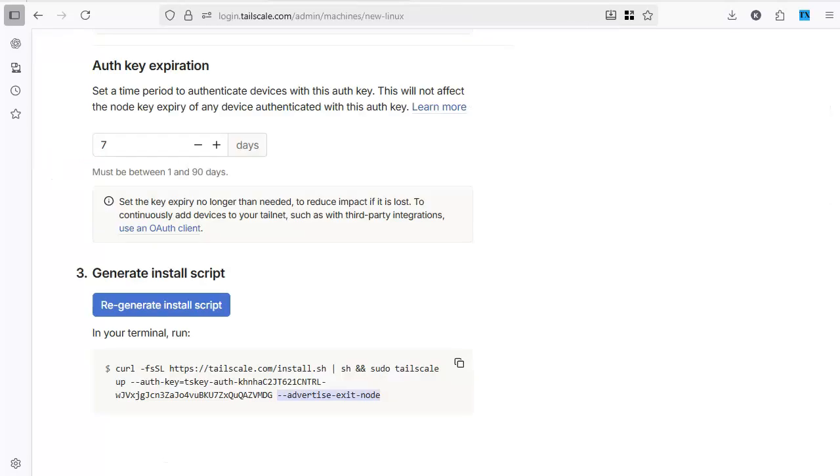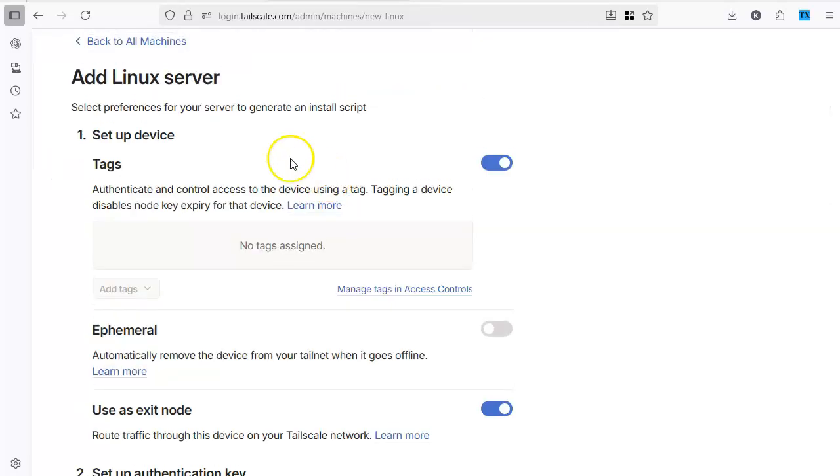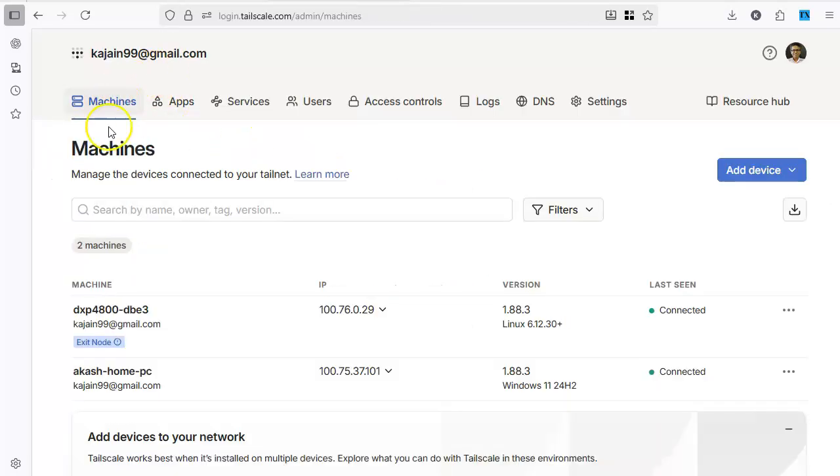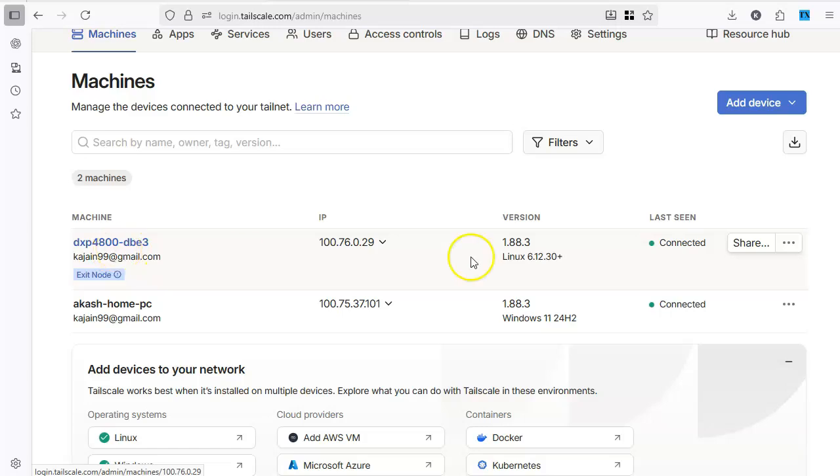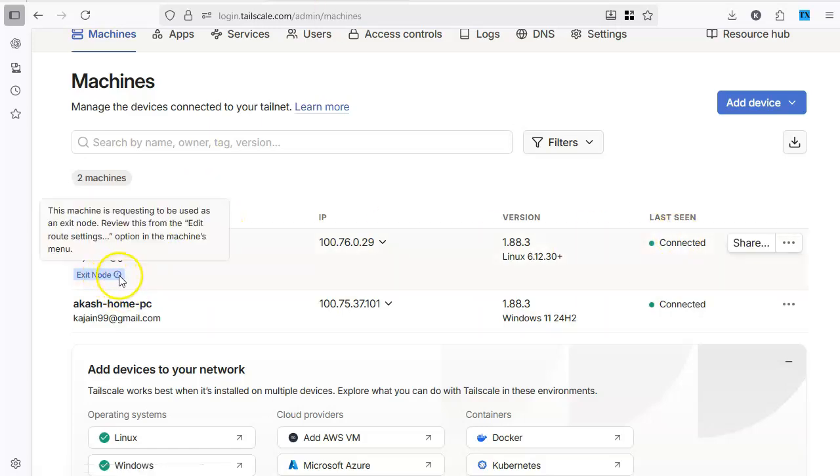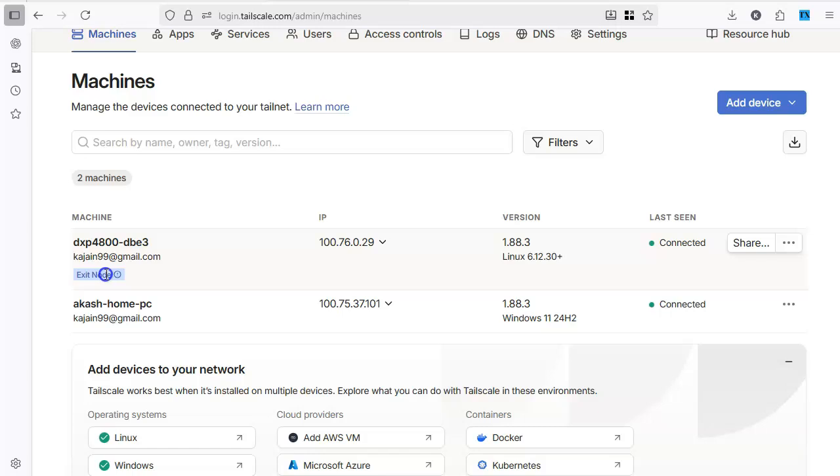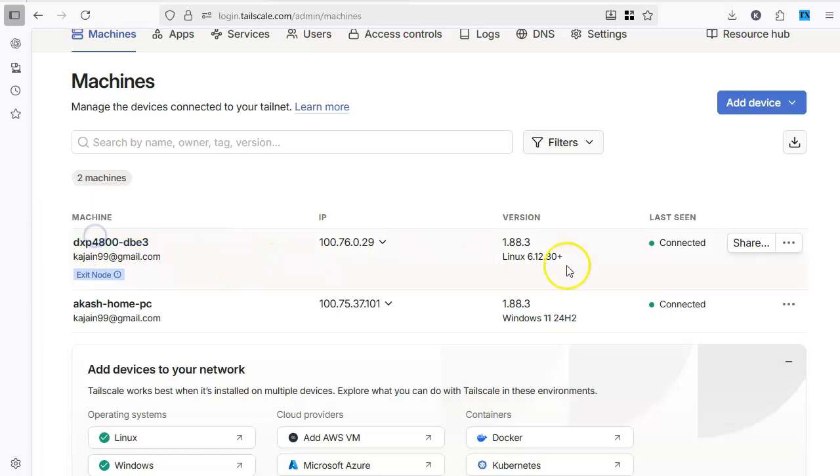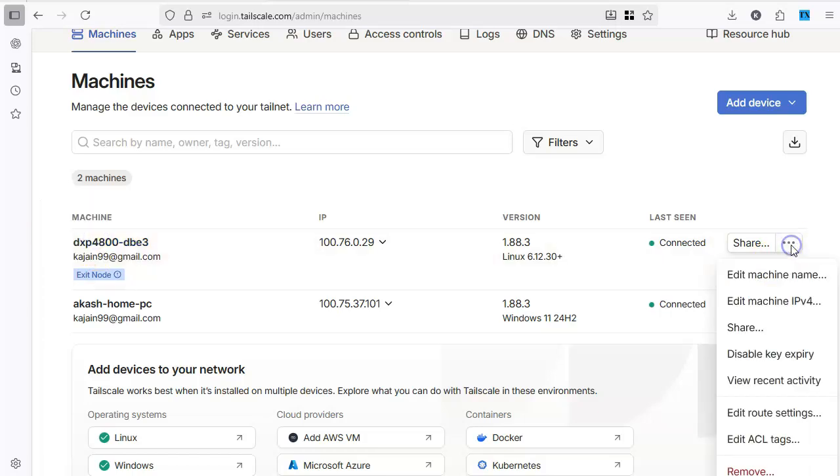When we go to our machine you will see that this is connected and it shows exit node but it says that the machine is requesting to be used as an exit node. And to make it exit node we have to do something. We have to do the edit route settings. It tells you right here. You have to edit the route settings.